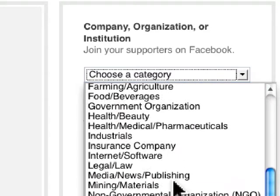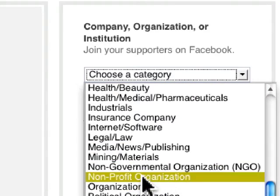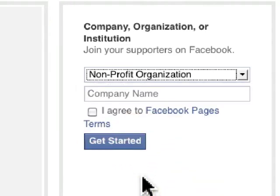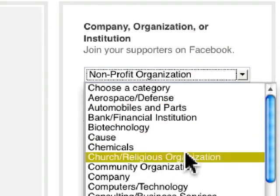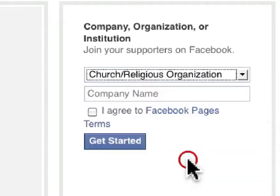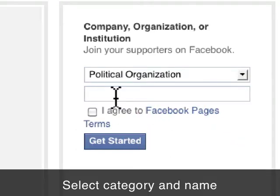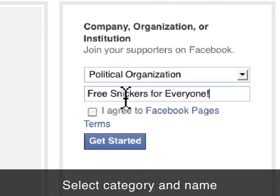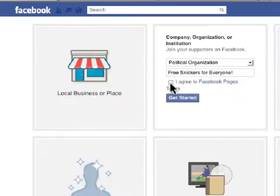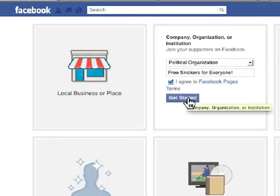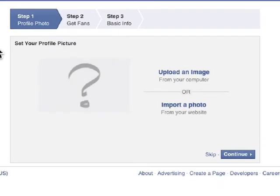For example, it's easy to say 'we're a nonprofit,' but your supporters might think of you as a church or religious organization. Then you pick the name of the page — in this case, my political organization 'Free Snickers for Everyone.' Click 'Agree to the Facebook Page Terms' — I would read these — then click 'Get Started' and you come to the next page.